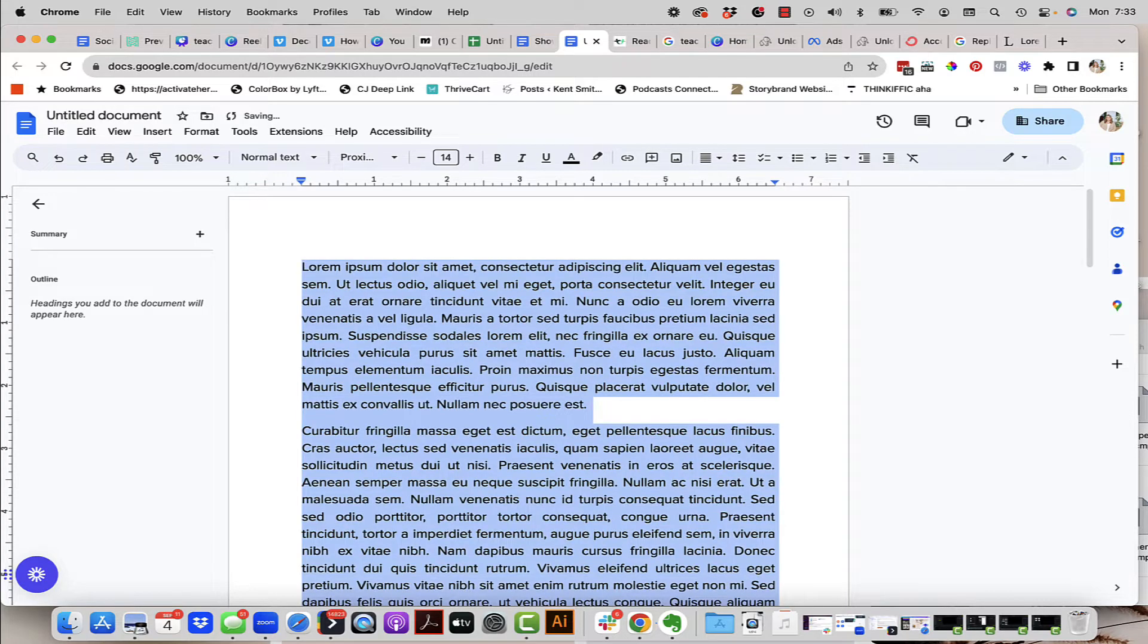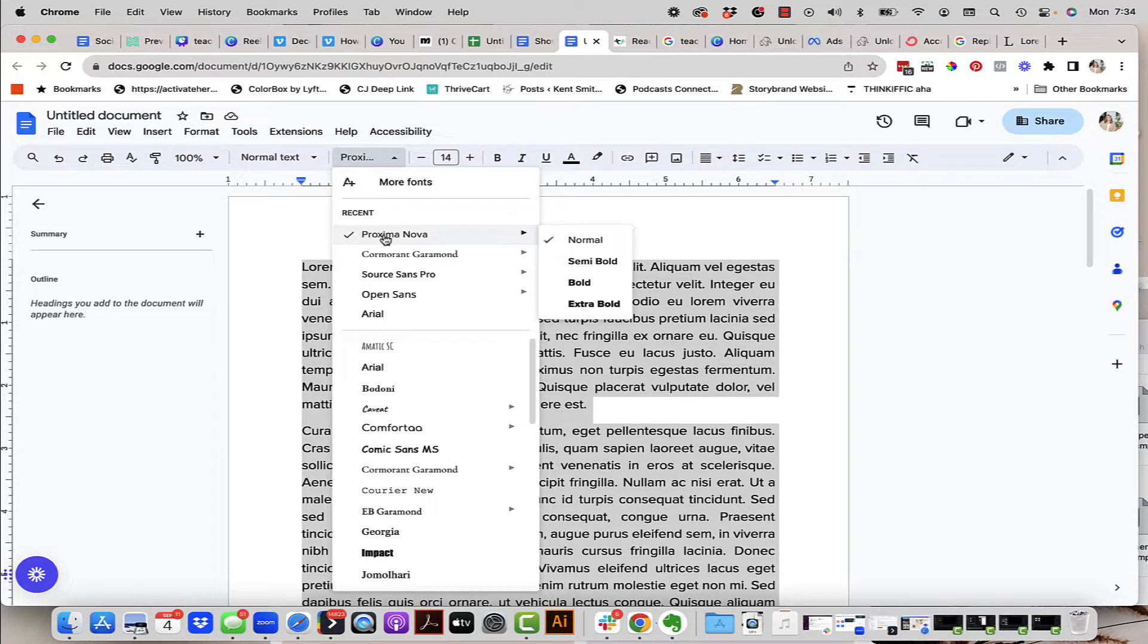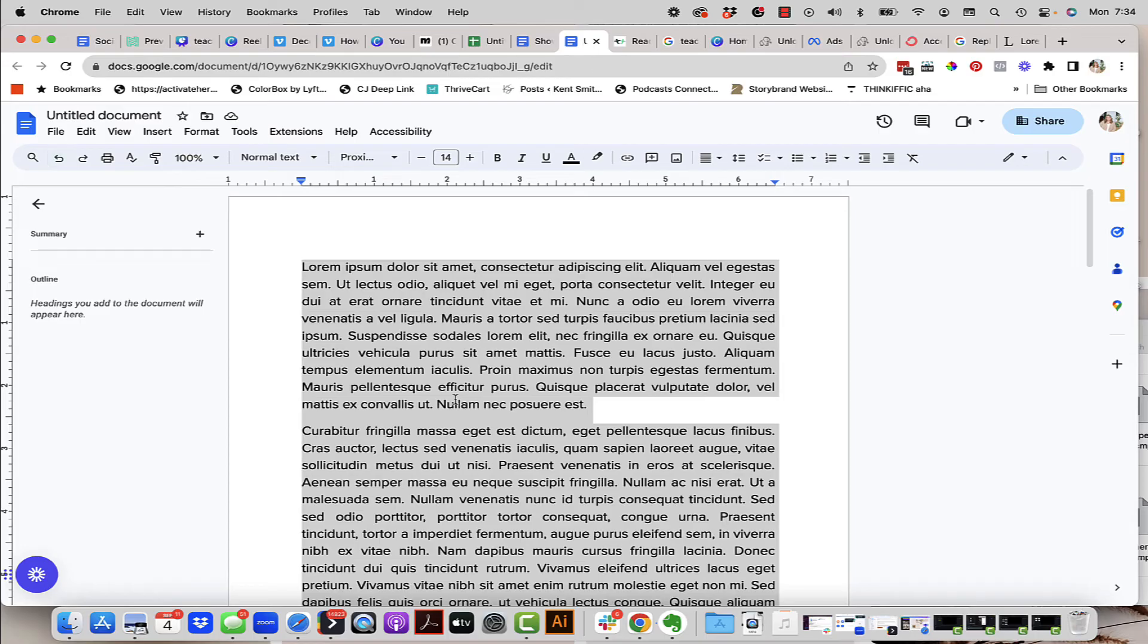I like to output it at 14 pixels and I like it to be Proxima Nova. So I'm going to set my font here that is the same as the font that I'm going to be using in Canva. That's key. Make sure whatever font you're using in Canva you want to make sure that you can access it in your Google Doc or it's not going to work.